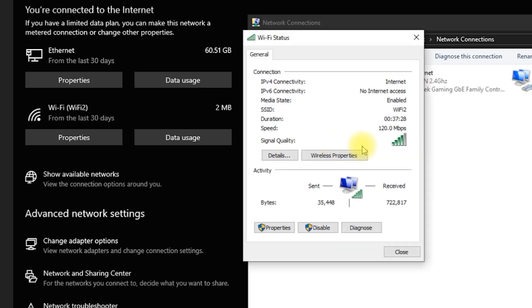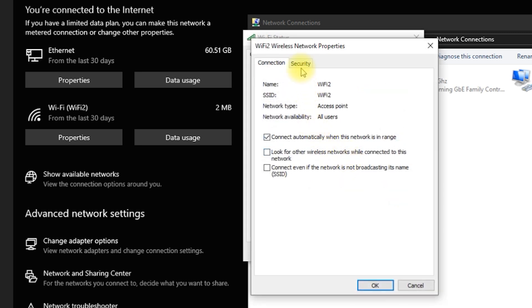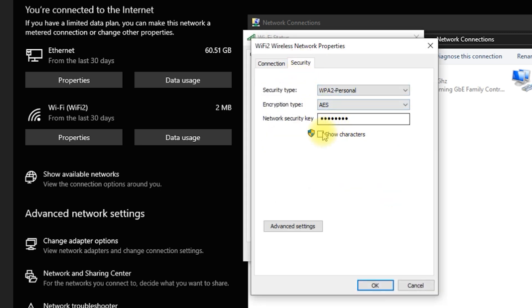Step 5: Click Wireless Properties, then go to the Security tab. Step 6: Check the box that says Show Characters. The Wi-Fi password for your current connection will now appear.